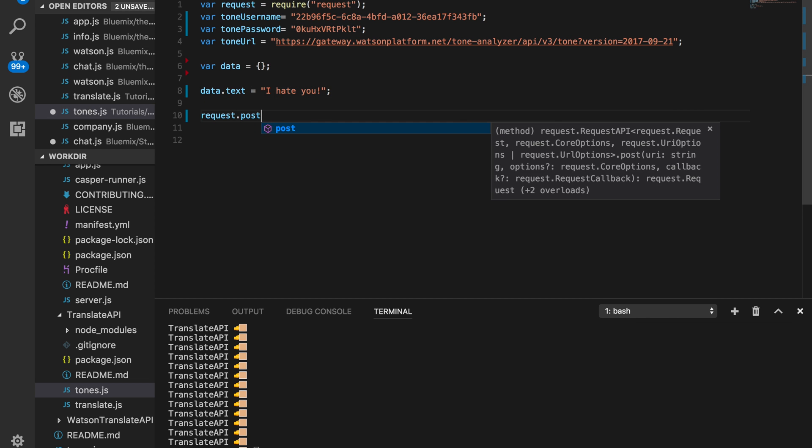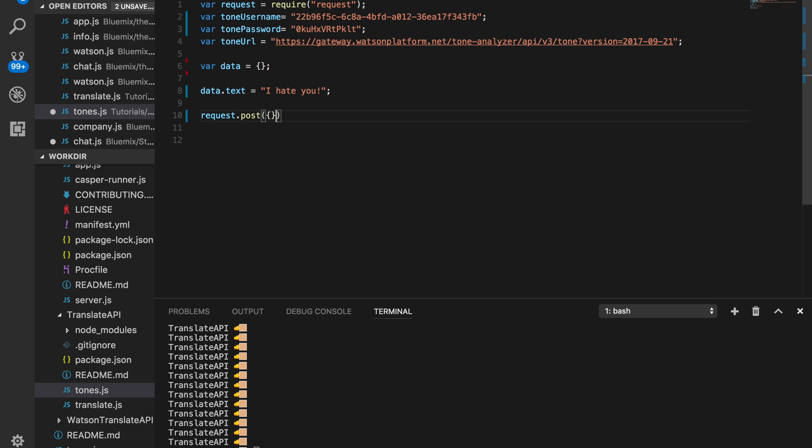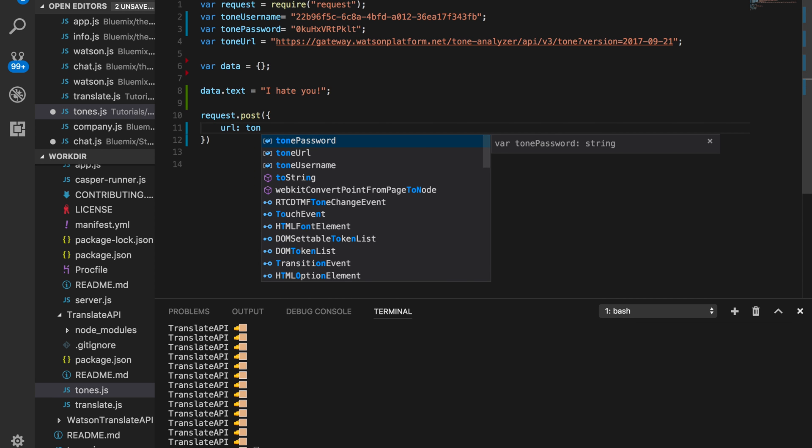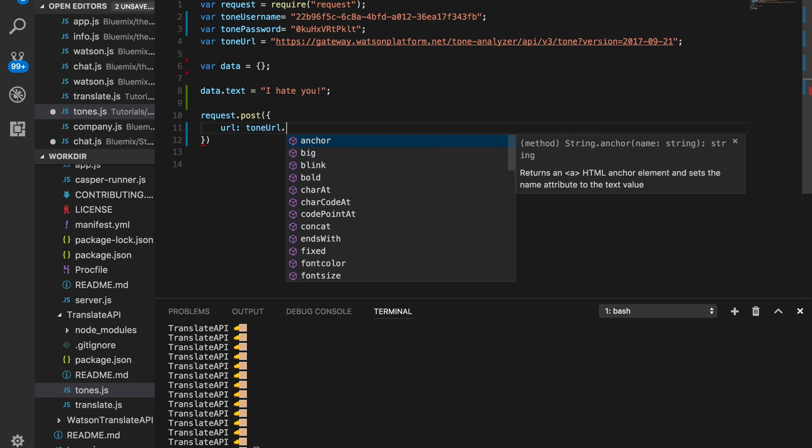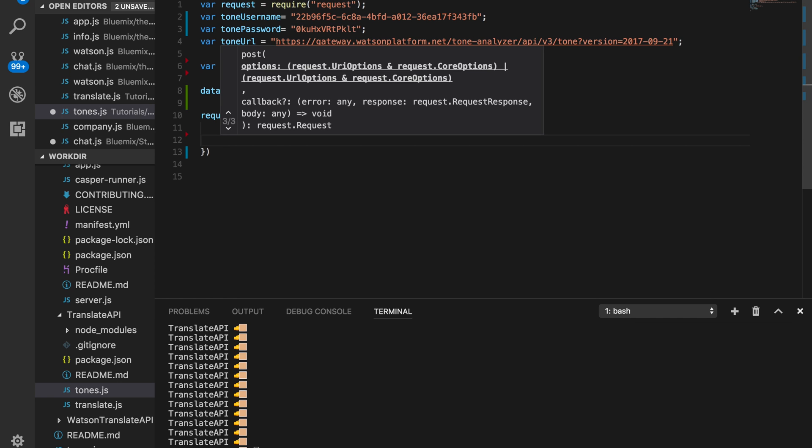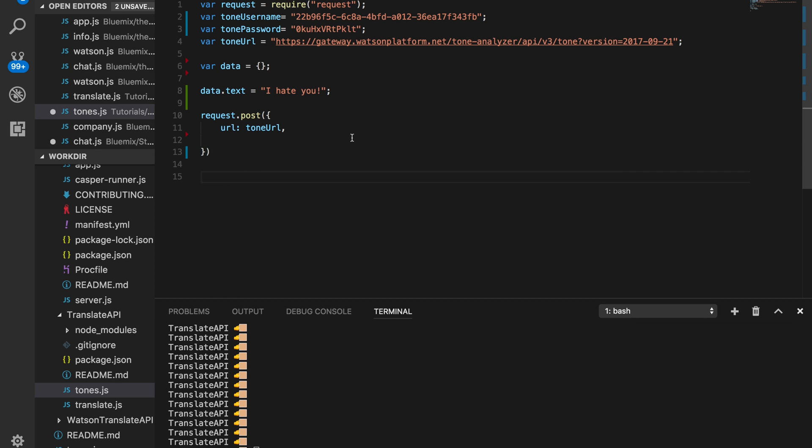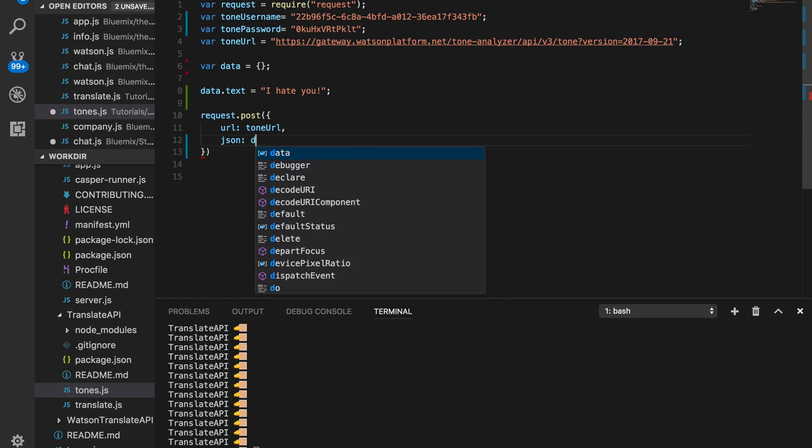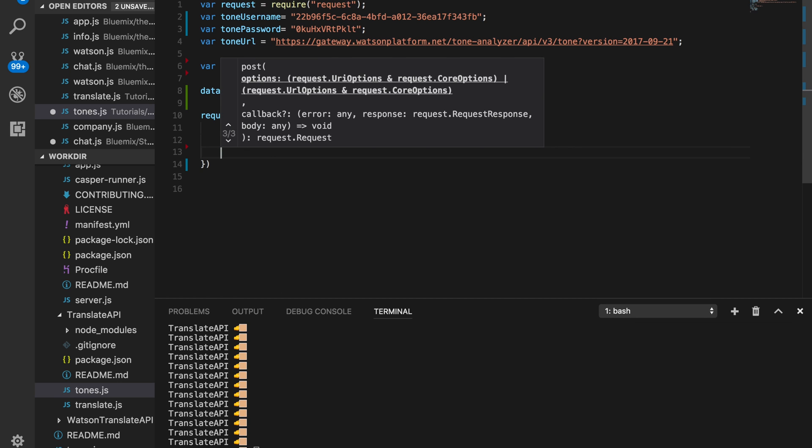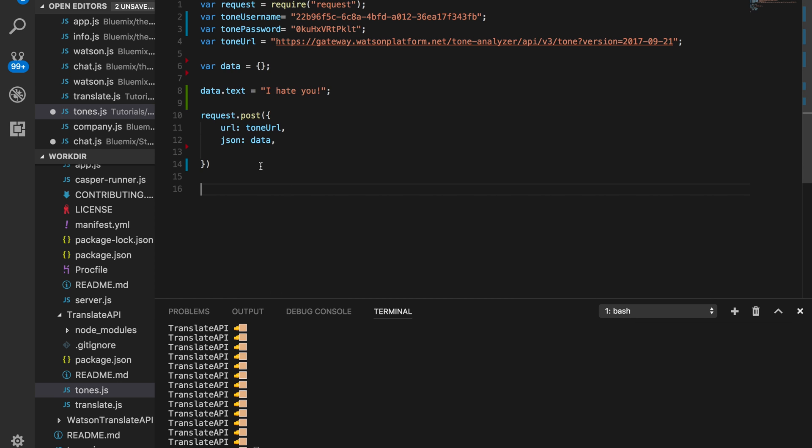Then we want to make a post request, just like always, and the URL will just be the Tone URL. Next, then the data, of course. And lastly, the authentication.